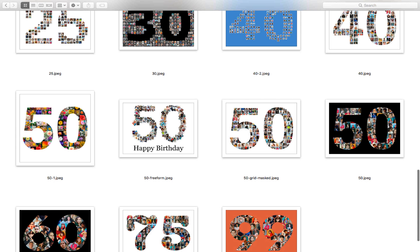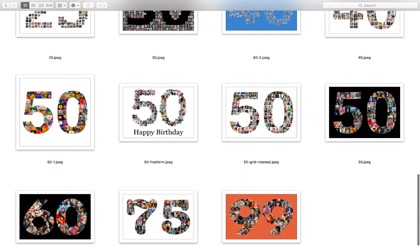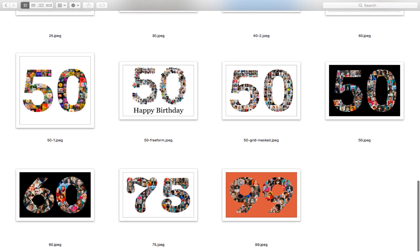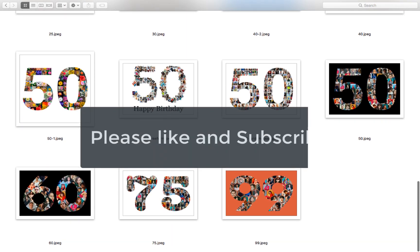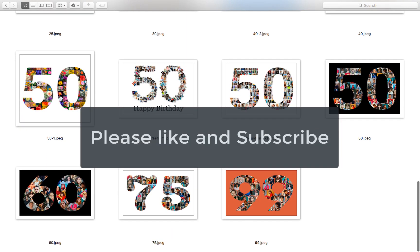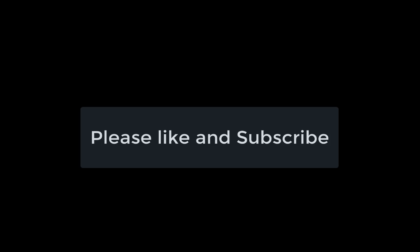Thank you so much for watching. We hope you enjoyed this tutorial. Please like this video and subscribe to our channel for more videos. Have a great day!